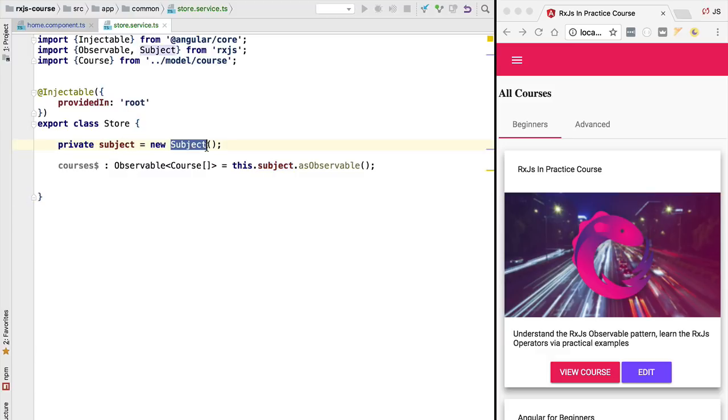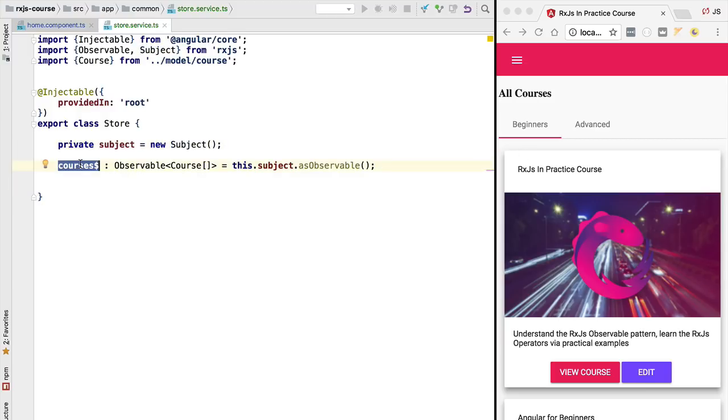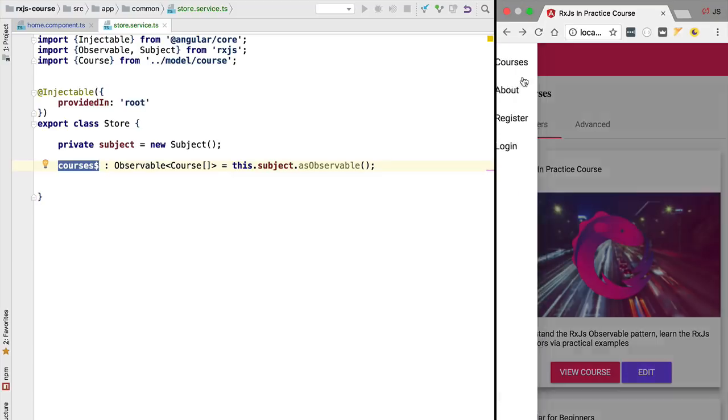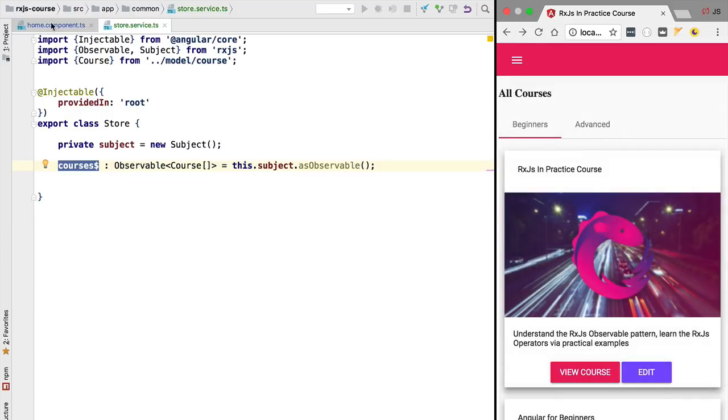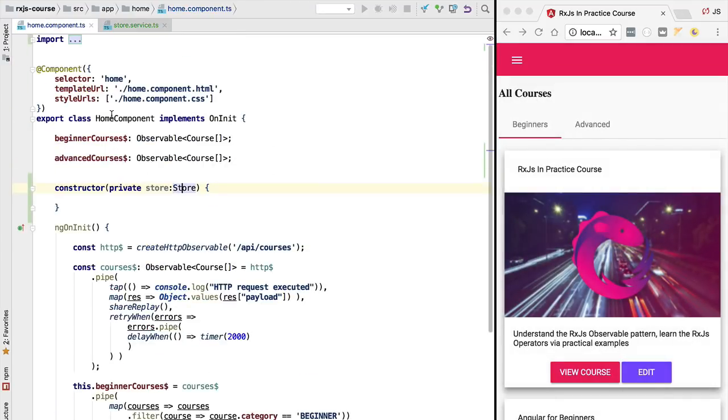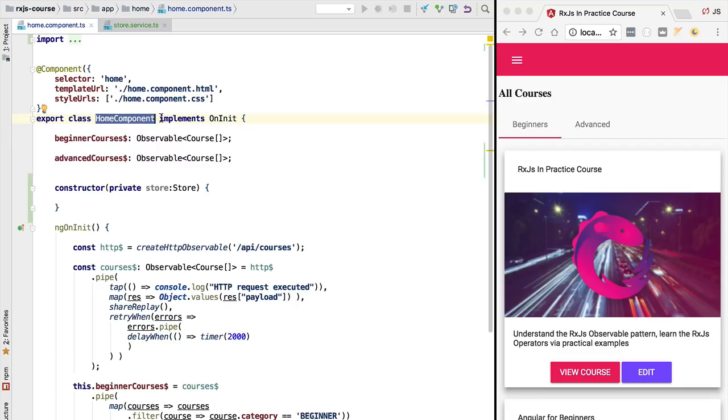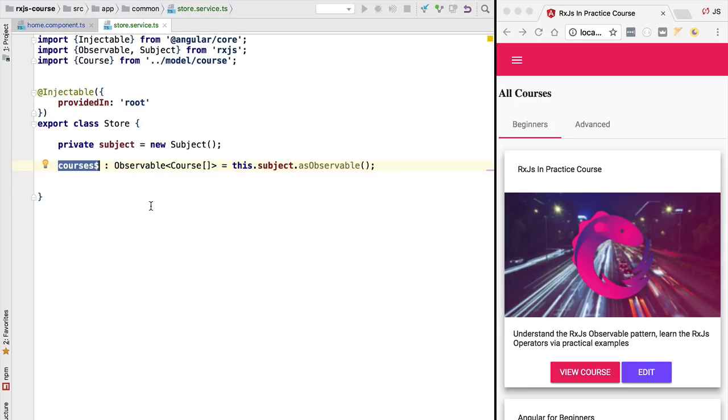Let's now discuss what type of subject do we want to use for this store implementation. It's important for our application that late subscribers to this observable to also get the latest emitted value. So whenever we navigate throughout the application going to the about screen for example and back to the courses screen, we will have each time new instances of the home component created. Each time the component gets destroyed and recreated as we navigate back to the courses route.